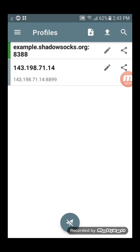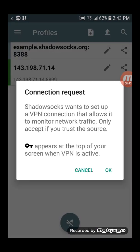Select your server's profile, then tap the ShadowSocks Connect button at the bottom of the screen.